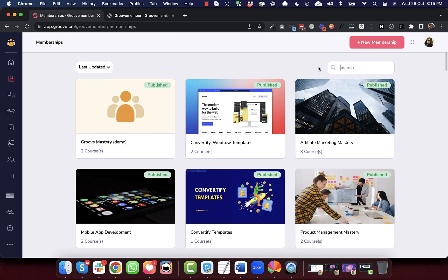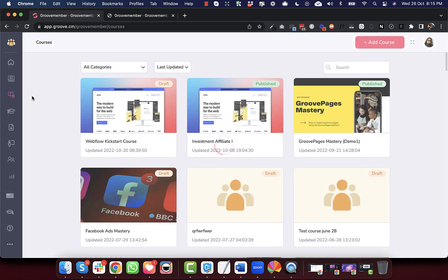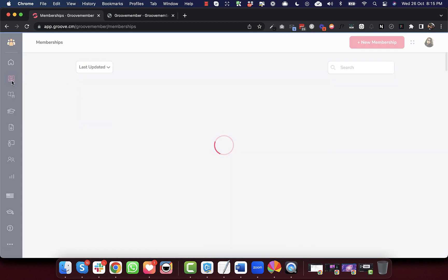We have added a search bar so you can search for your membership by typing in some text. And this has been made consistent with the courses page. So earlier, the membership and the courses page were not consistent. Now we have improved that.